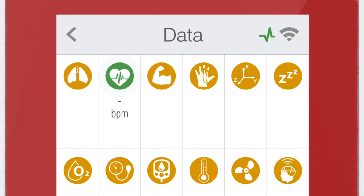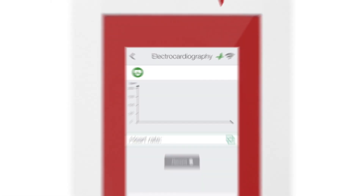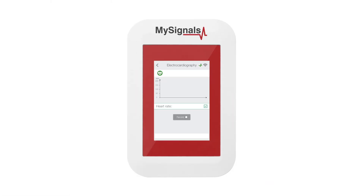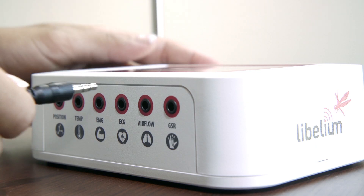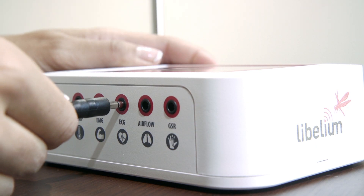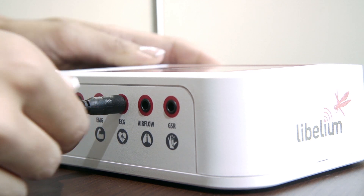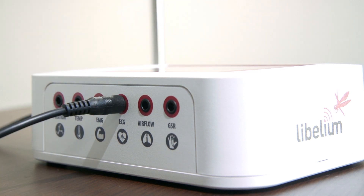Click on the Sensor icon to start real-time data visualization. Connect the jack sensor in the ECG connector indicated in the MySignals hardware device.